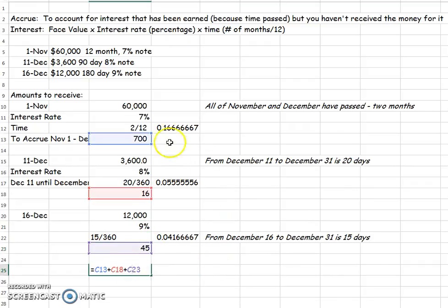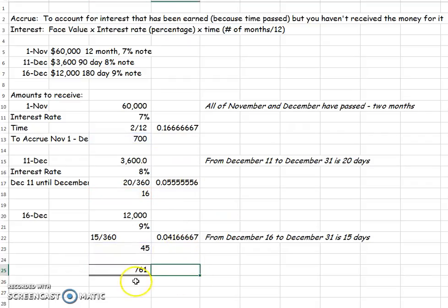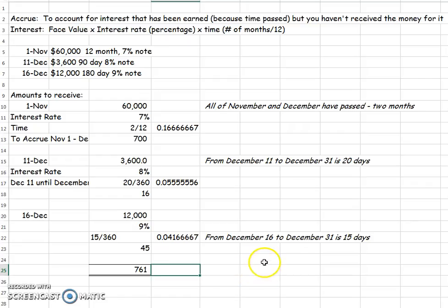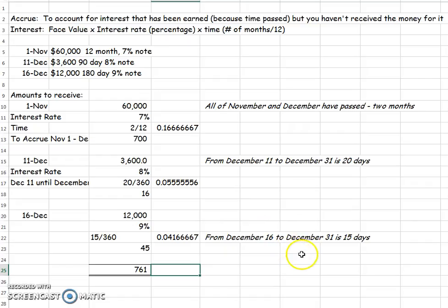So if you add up $700 plus $16 plus $45, you get $761 to accrue. That would just be a debit to interest receivable and a credit to interest revenue, because you've earned it, so it's time to account for the revenue on that. Let me know if you have any other questions about that.